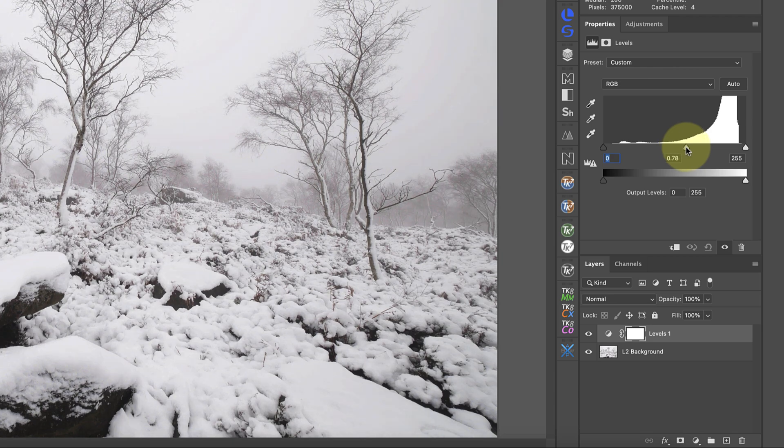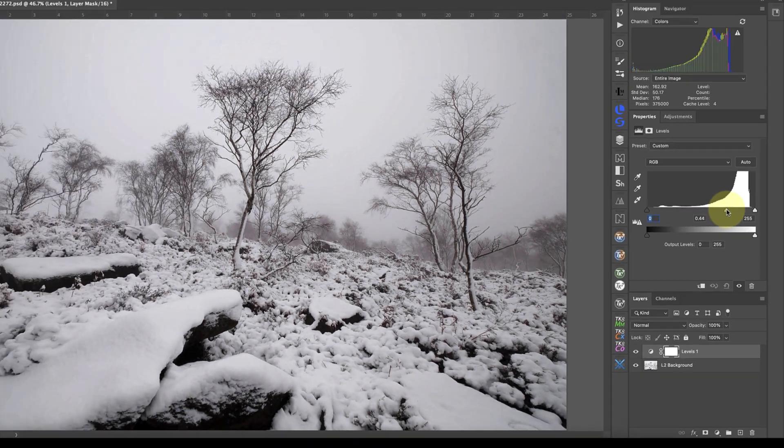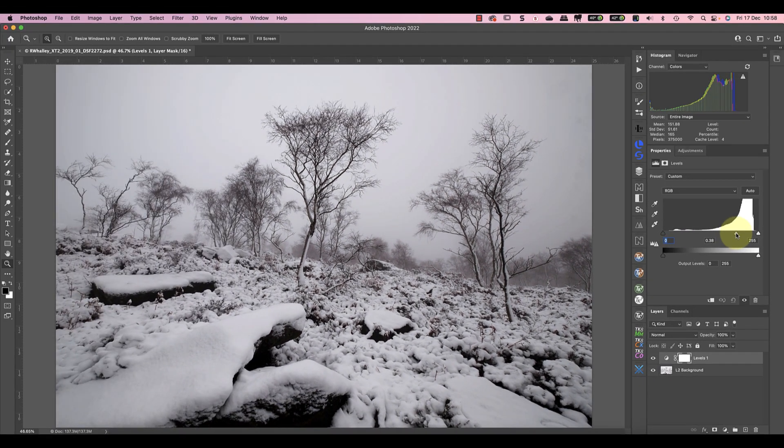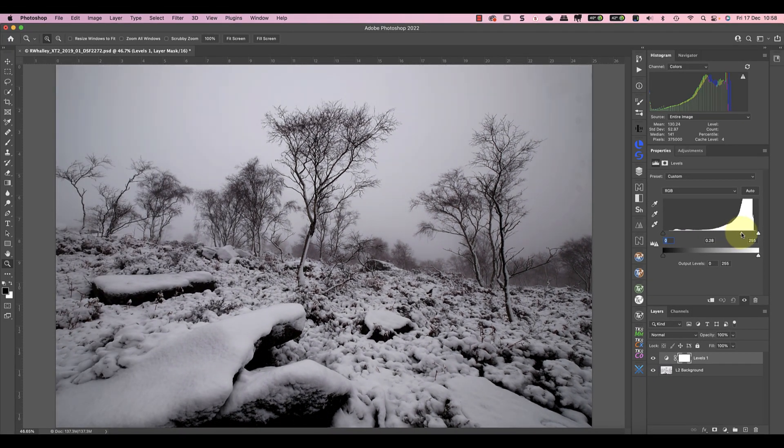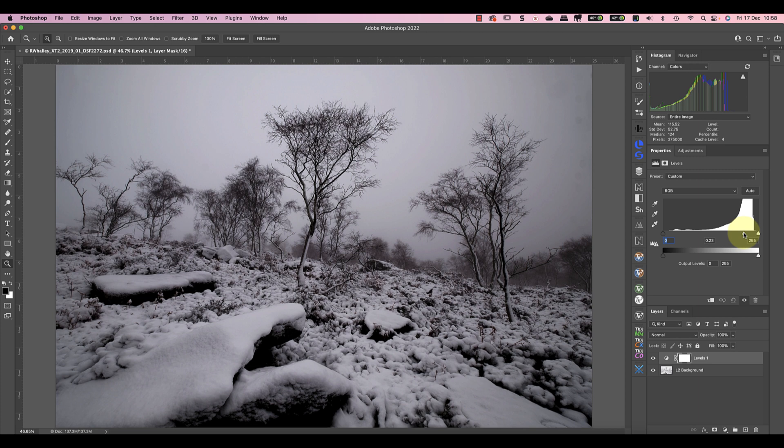When I do this you can see the detail returning to the snow. Unfortunately it's also making the rest of the image look terrible and dark areas are turning black.